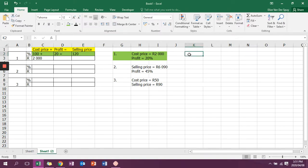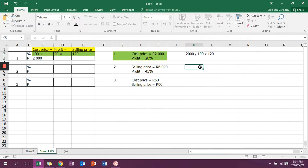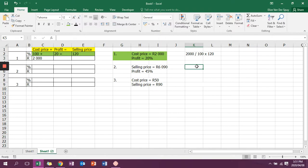So I'm starting off with 2,000 rand, and I'm dividing that with what I have, which is 100, and what I want is 120. You can also write it differently. You can also say 2,000 and multiply it with 120 over 100. That is also correct.